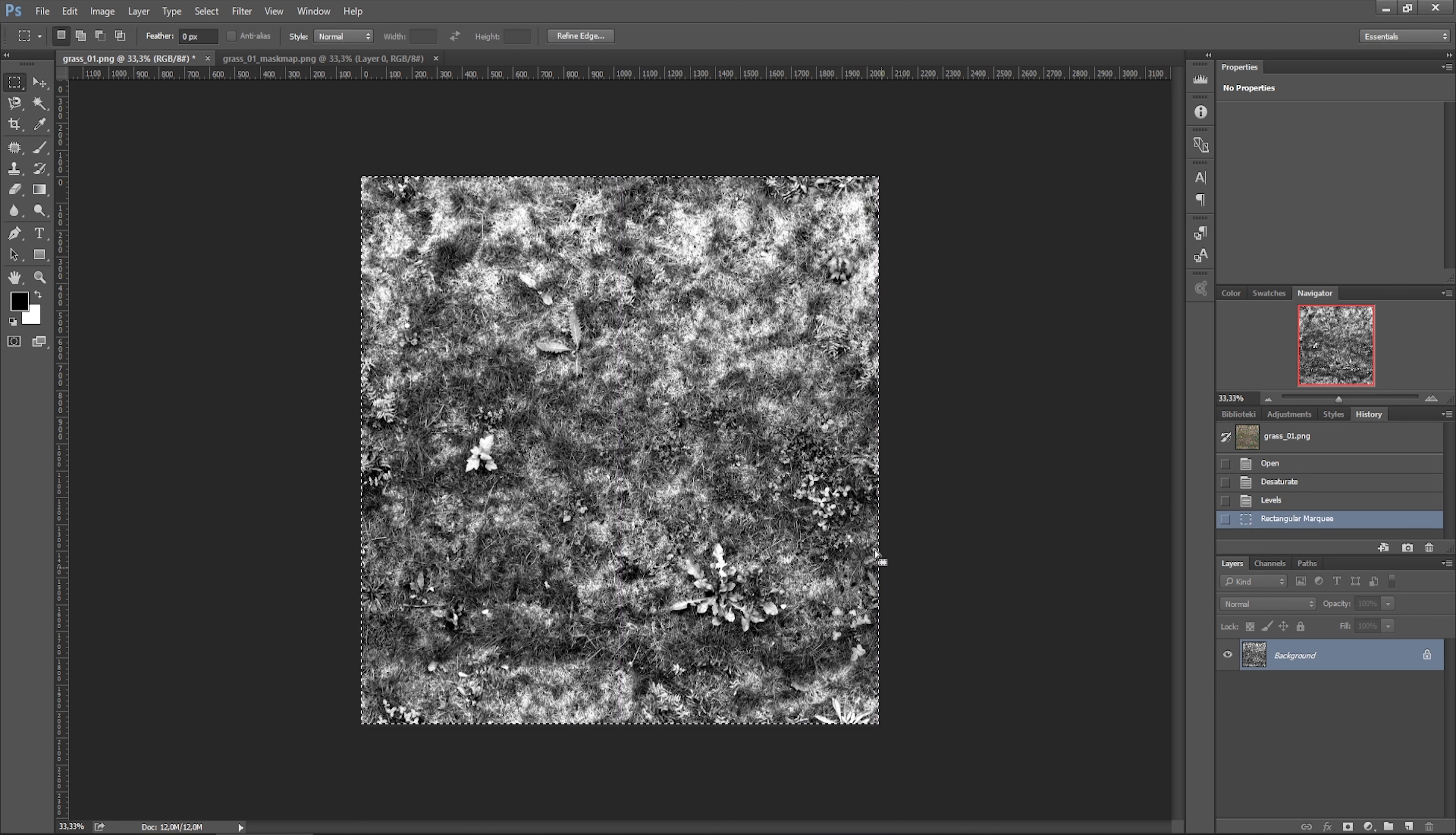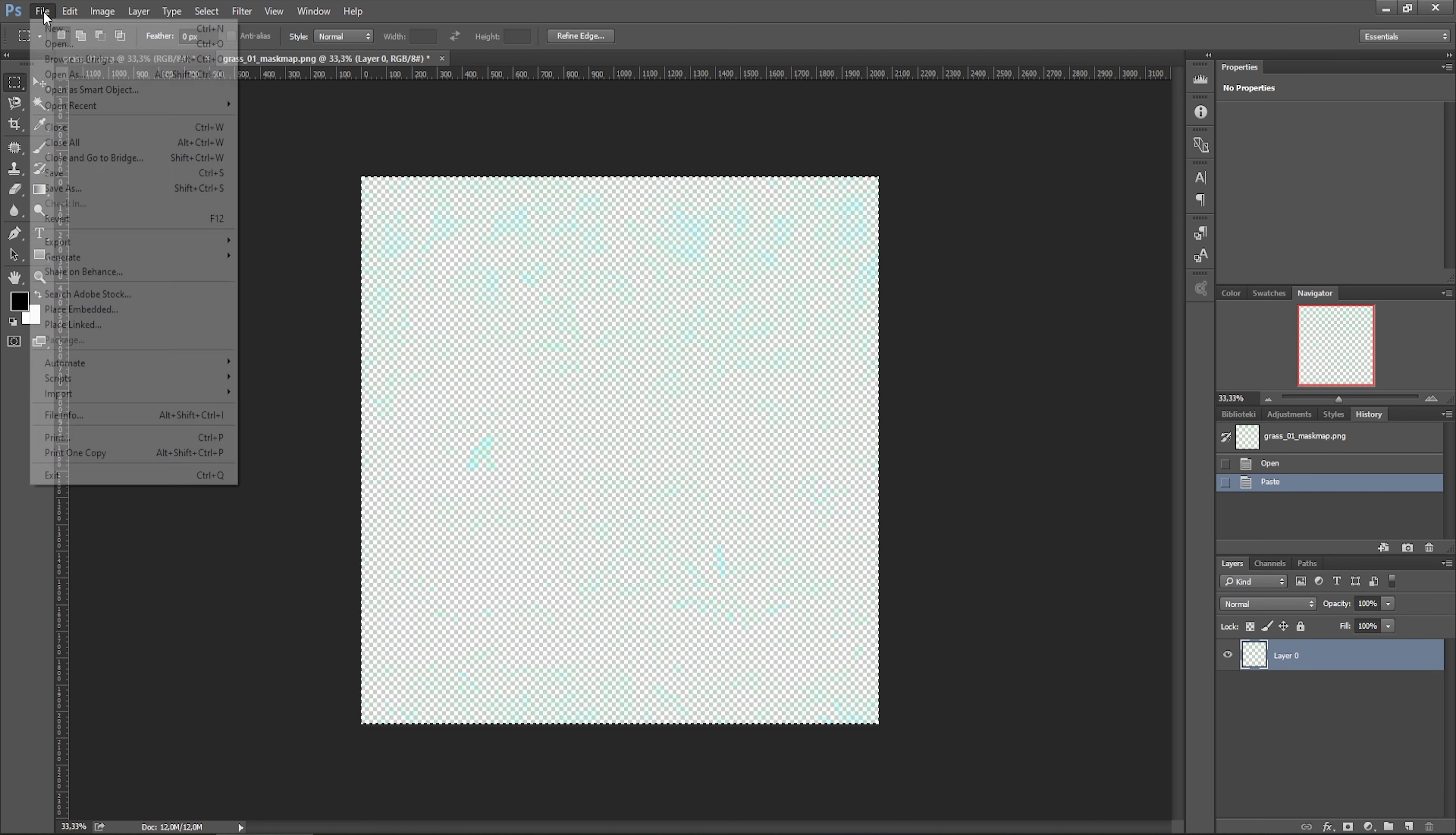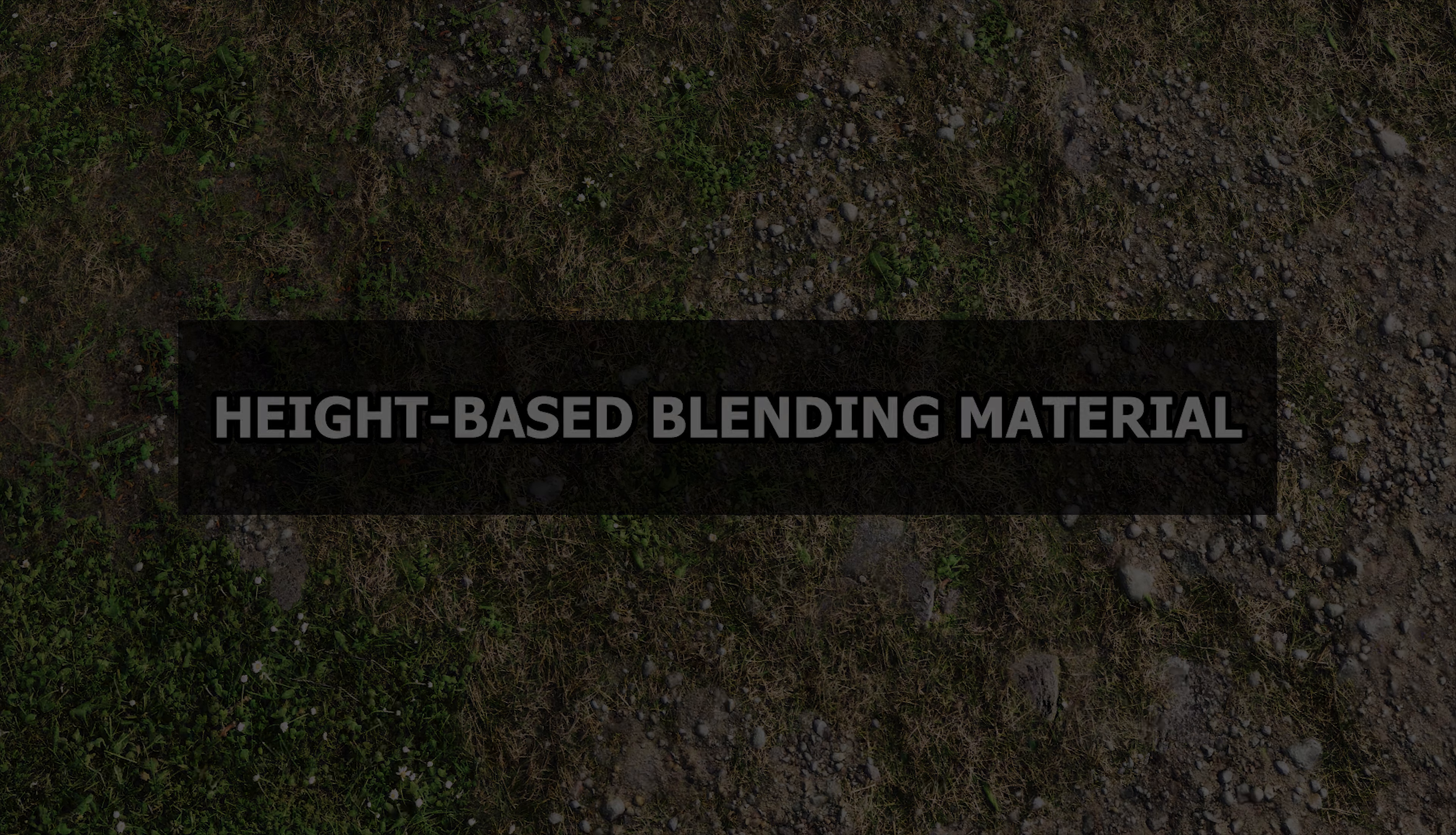Now let's copy this texture, and then in the mask map, let's select the blue channel and paste here the texture that we prepared before. Now let's select all channels and save this mask map. And now when we open Unity, we can find that our mask map has a blue channel which contains the height information.